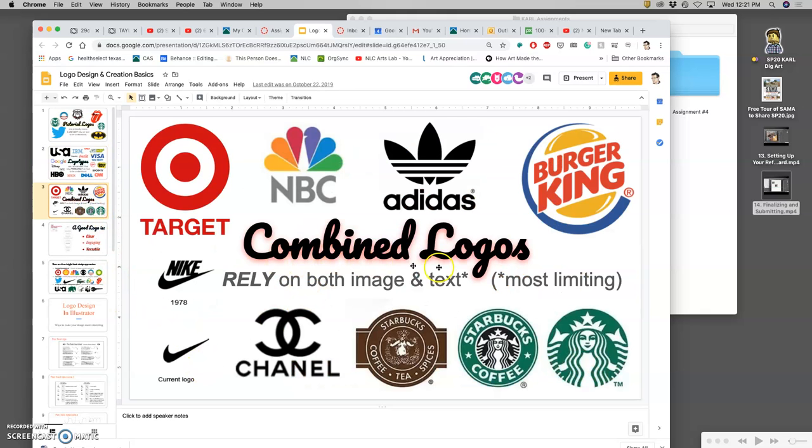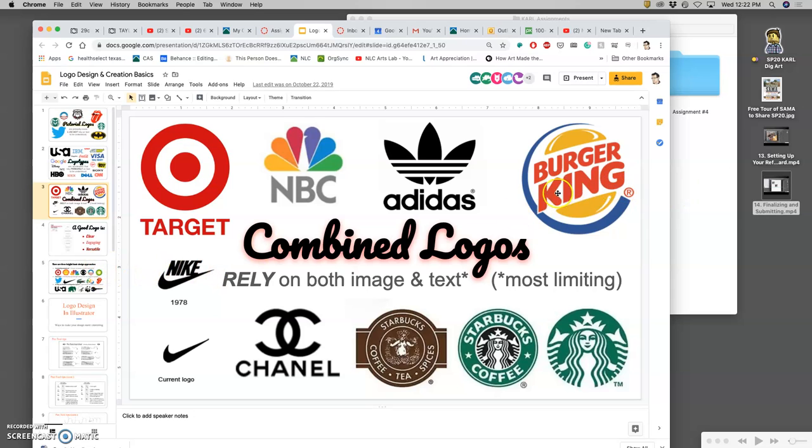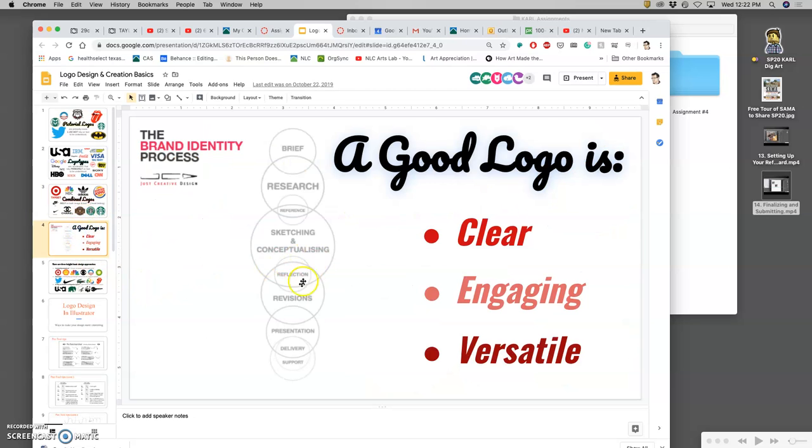Combined logos, or what are sometimes called combined marks, really rely on both at once. So the 1978 Nike really relied on both at once, but their current one does not. And Starbucks, same way. But it's hard to imagine Burger King ever getting rid of its text and still being recognizable.